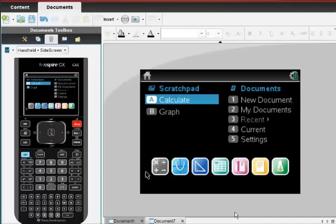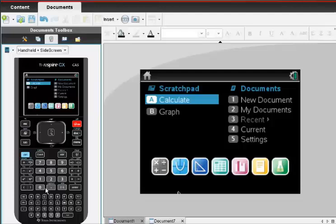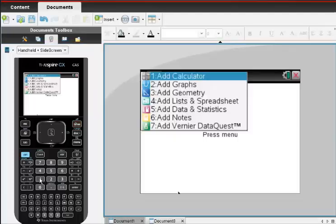To use the Inspire to construct a histogram, you want to go to the home screen and choose a new document, which is option number one.